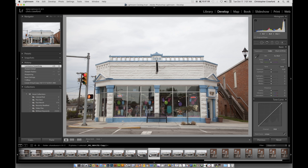Now, in reality, the building is not shaped like that — the sides are straight up and down. And we can correct that in Lightroom in order to make the building look the way it does naturally.